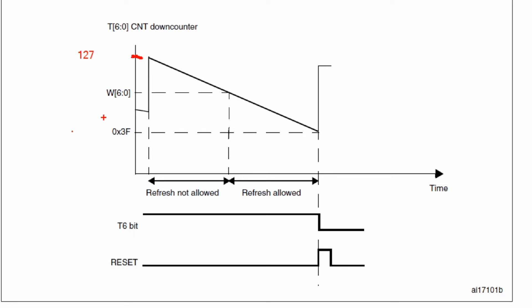So between 127 and 63, now you can adjust this window here that allows you to do a reset during this part over here between whatever value you put here and 63. I'm going to write here the number 80 because that's the number that I'm using. So I'm setting up this point over here to be 80. So between 127 and 80 I cannot do anything with the watchdog, but then between 80 and 63 I have a window allowed to refresh my watchdog.